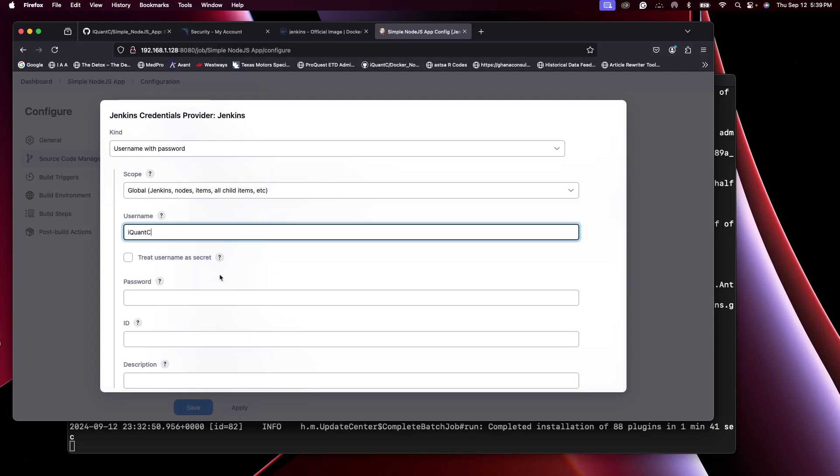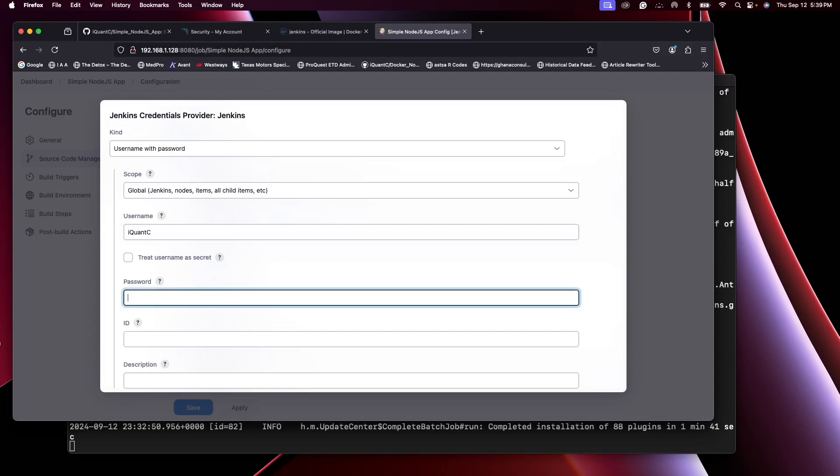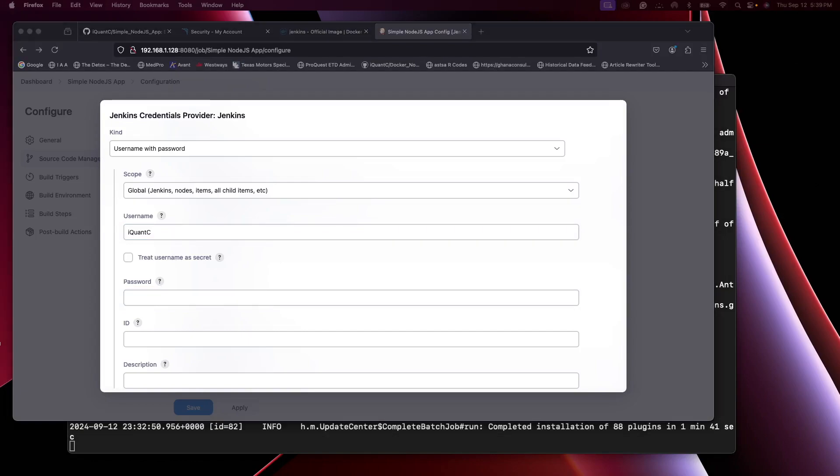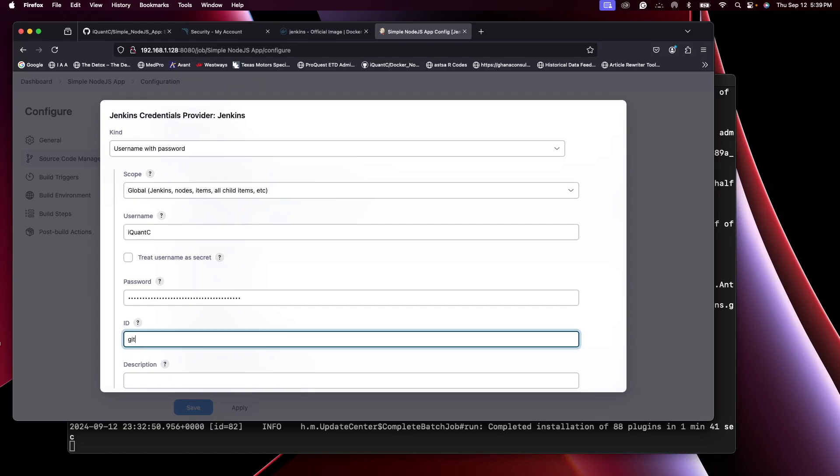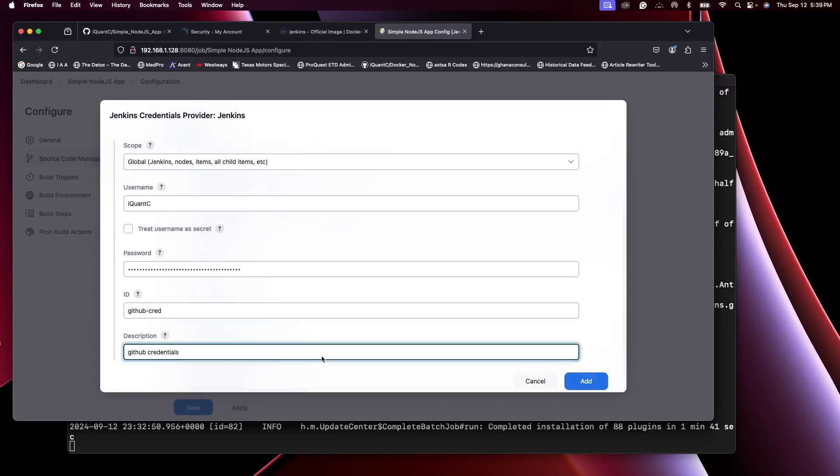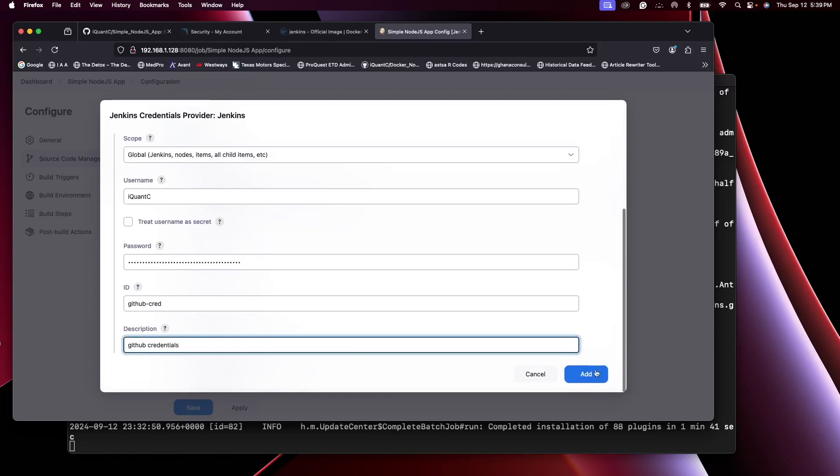And then the password you use the token that we just created instead of your actual password from the GitHub account. That is being deprecated, so you use that. And then let's call this GitHub cred. The credentials are added.